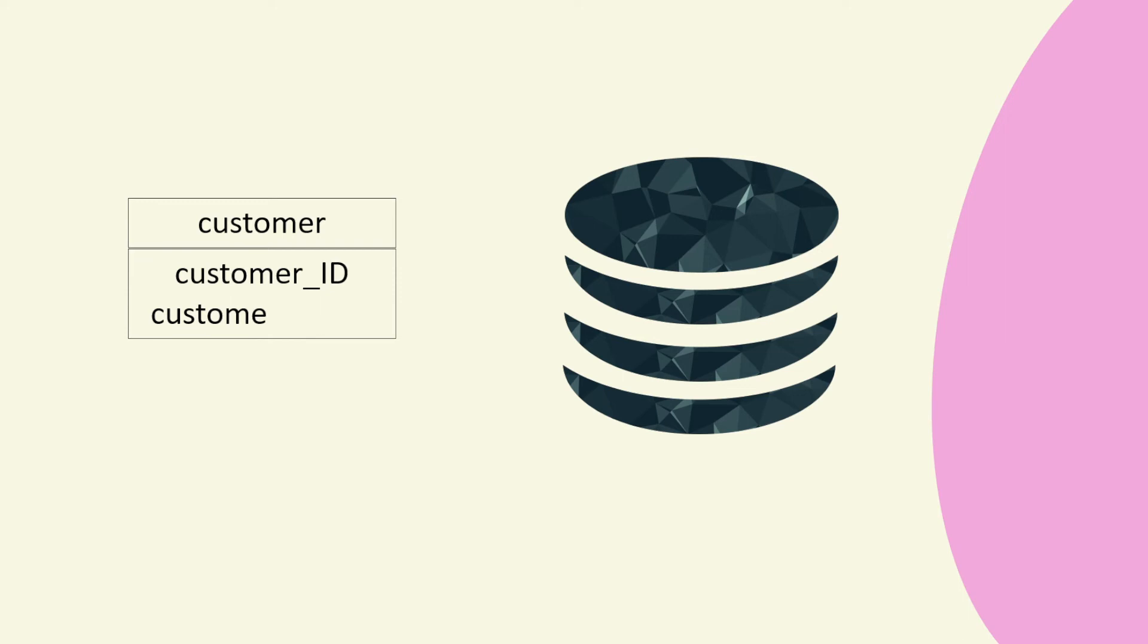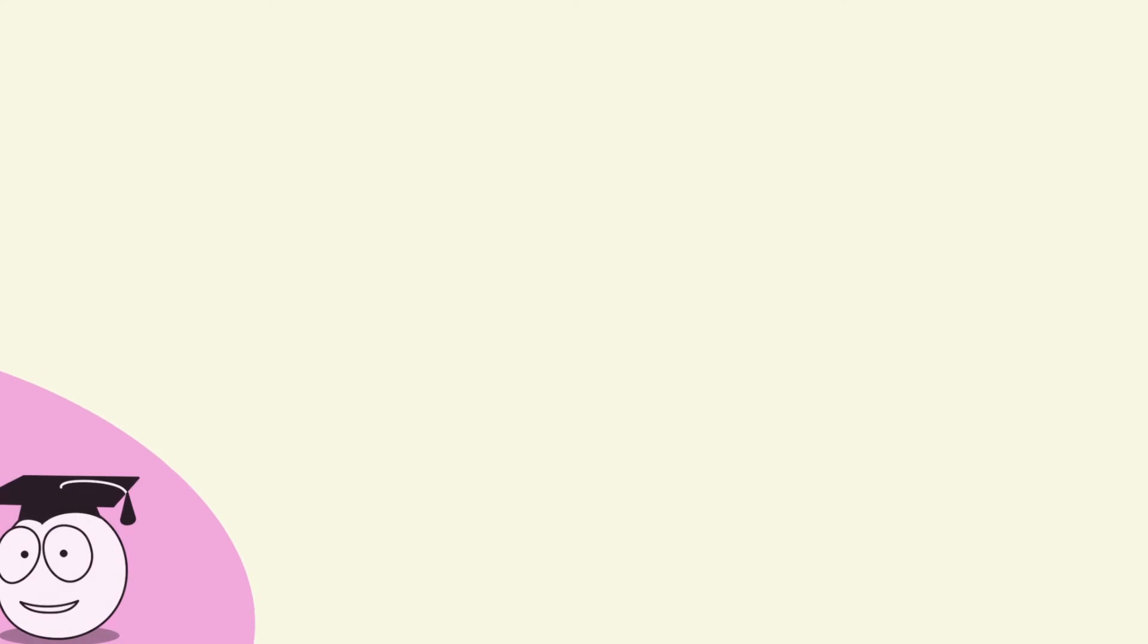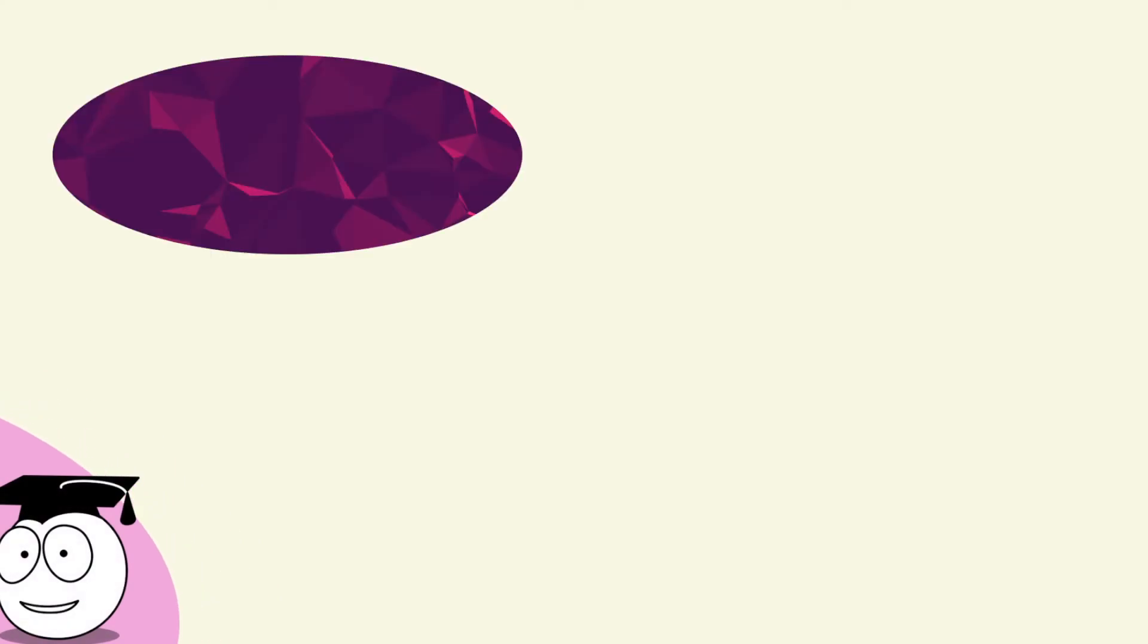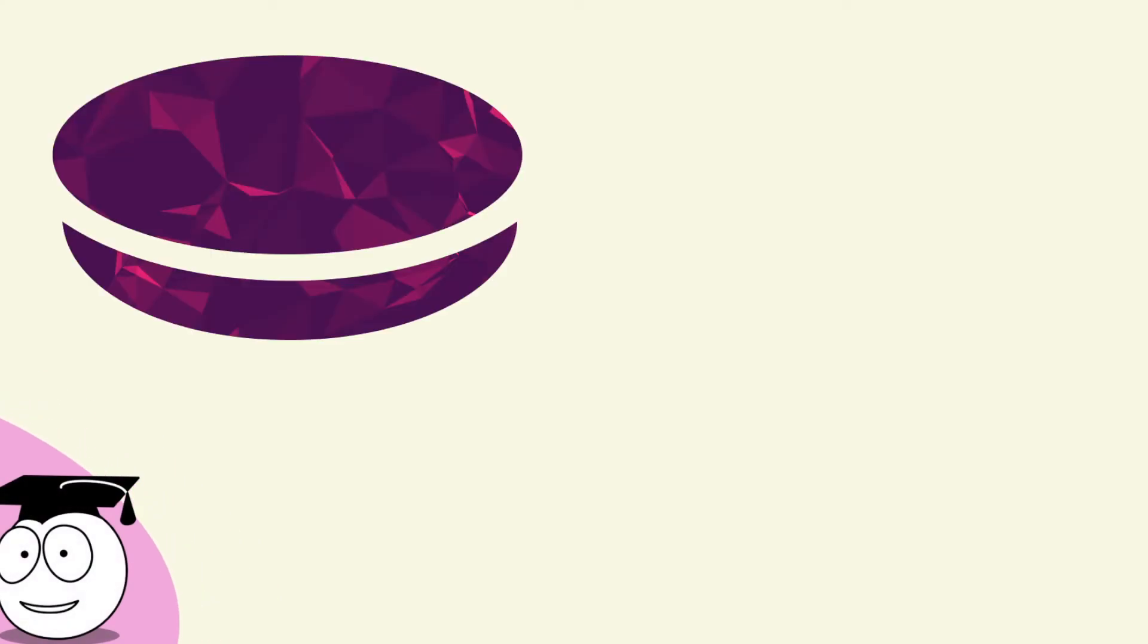So now we've got our database. We've done the design. We create it in SQL. Now we actually want to use it. So we can use a Python program.